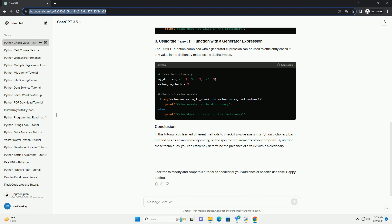In this tutorial, you learned different methods to check if a value exists in a Python dictionary. Each method has its advantages depending on the specific requirements of your program. By utilizing these techniques, you can efficiently determine the presence of a value within a dictionary.